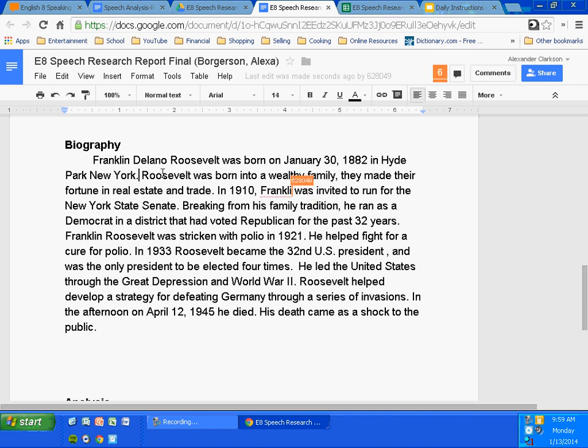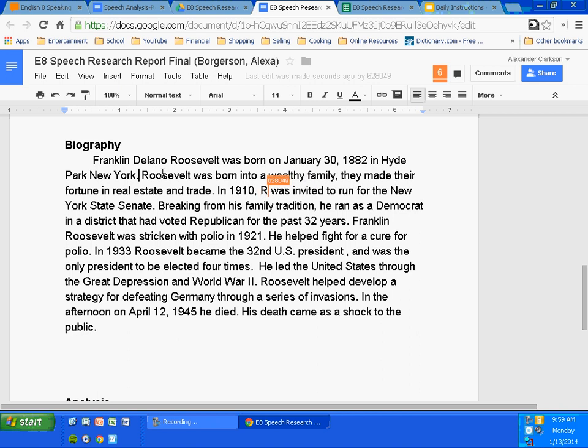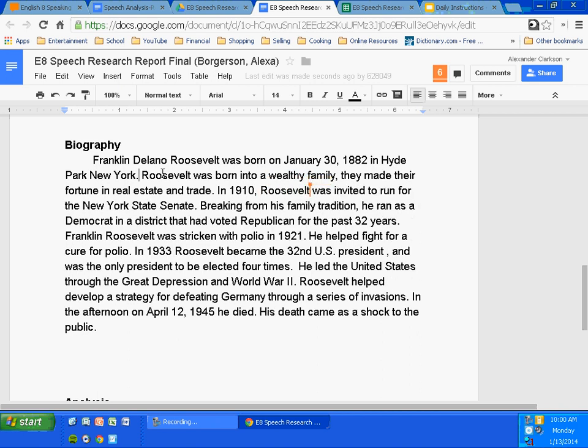In 1910, Franklin — change that to Roosevelt — was invited to run for the New York State Senate. Breaking from his family tradition, he ran as a Democrat in a district that had voted Republican for the past 32 years. Franklin Roosevelt was stricken with polio in 1921 and helped fight for a cure. In 1933, Roosevelt became the 32nd U.S. president and was the only president to be elected four times. He led the United States through the Great Depression and World War II. In 1942, Roosevelt helped develop a strategy for defeating Germany through a series of invasions. On April 12, 1945, he died. His death came as a shock to the public — he died while president, in his fourth term. It's not every day that a president actually dies in office, so it was pretty shocking to the public that had come to love this man.